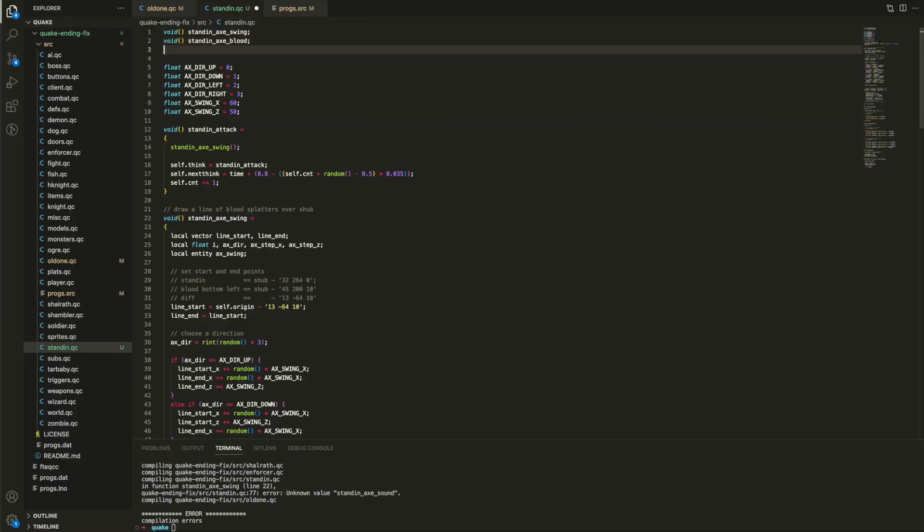Armed with this new understanding, I'm now going to have another go at fixing Quake's ending, and this time my goal is to make it more obvious that you're hacking your way out from the inside using the axe.